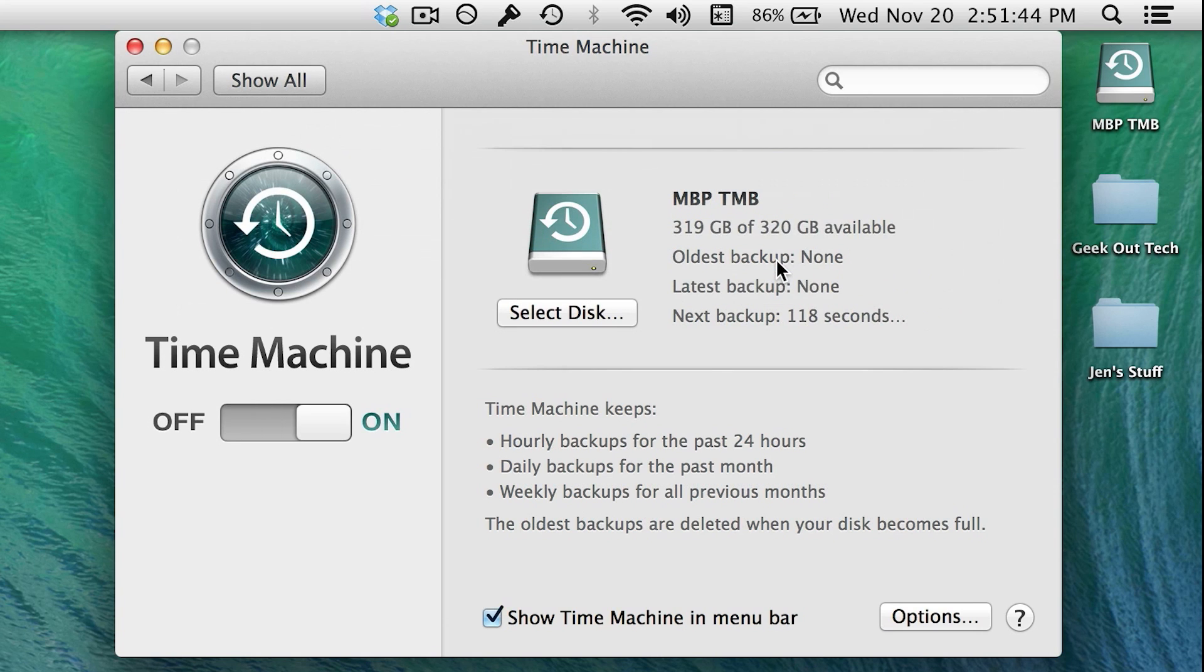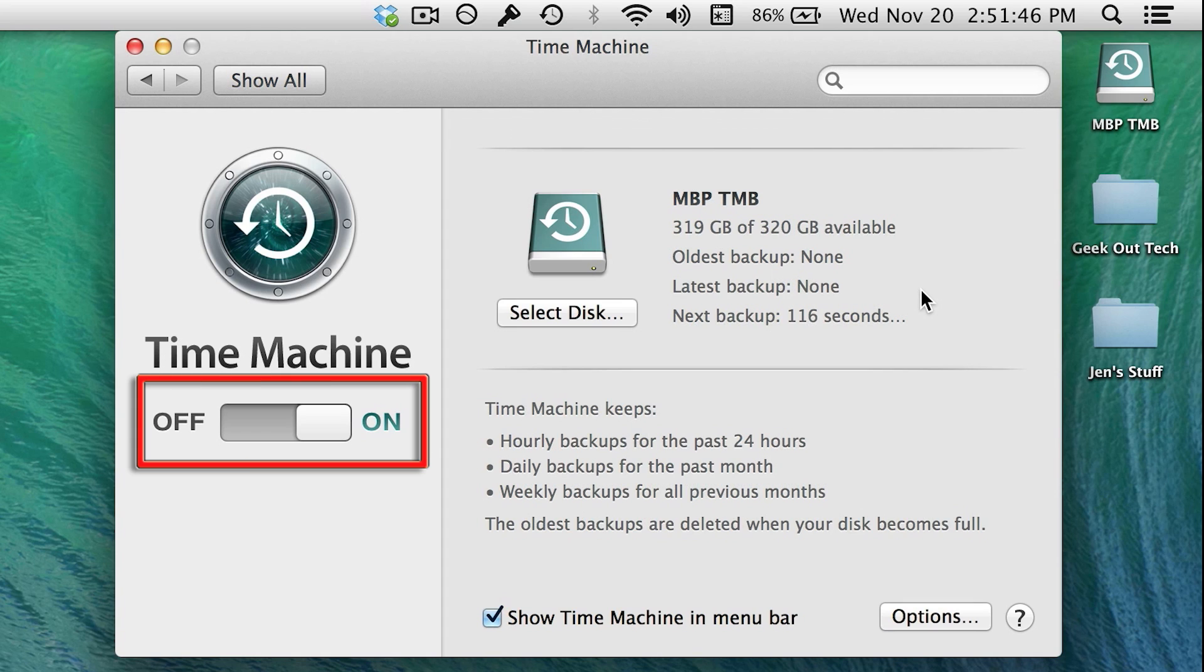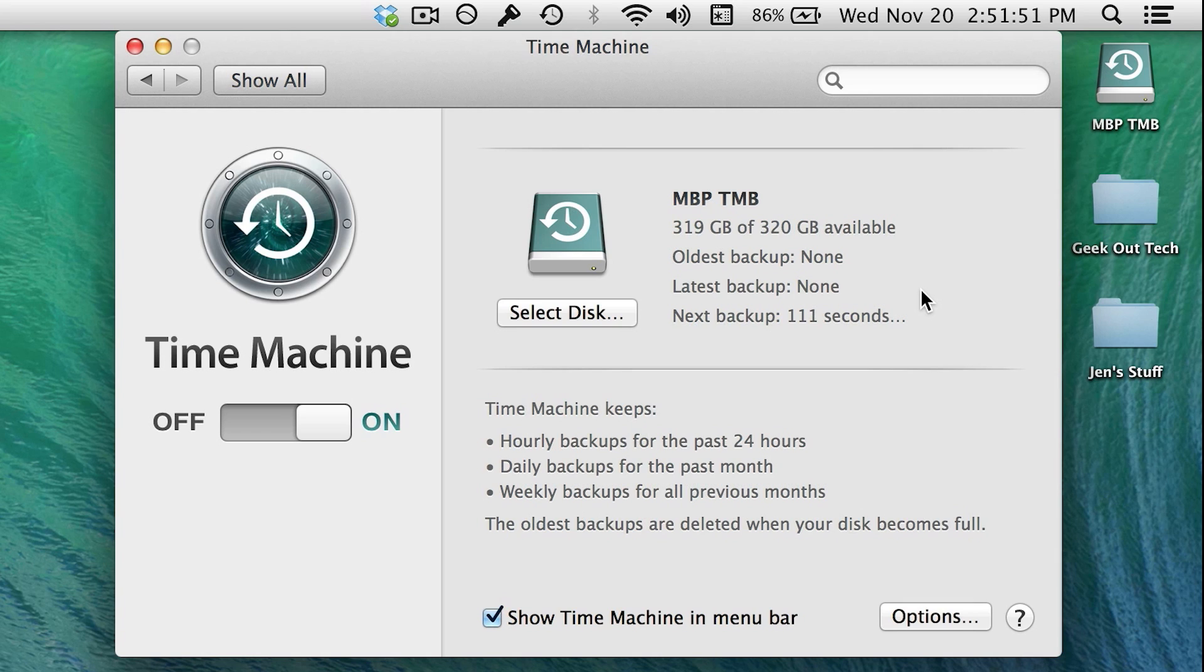Now that this disk is chosen, Time Machine is automatically turned on and it will do its first backup and continue on from there with hourly backups.